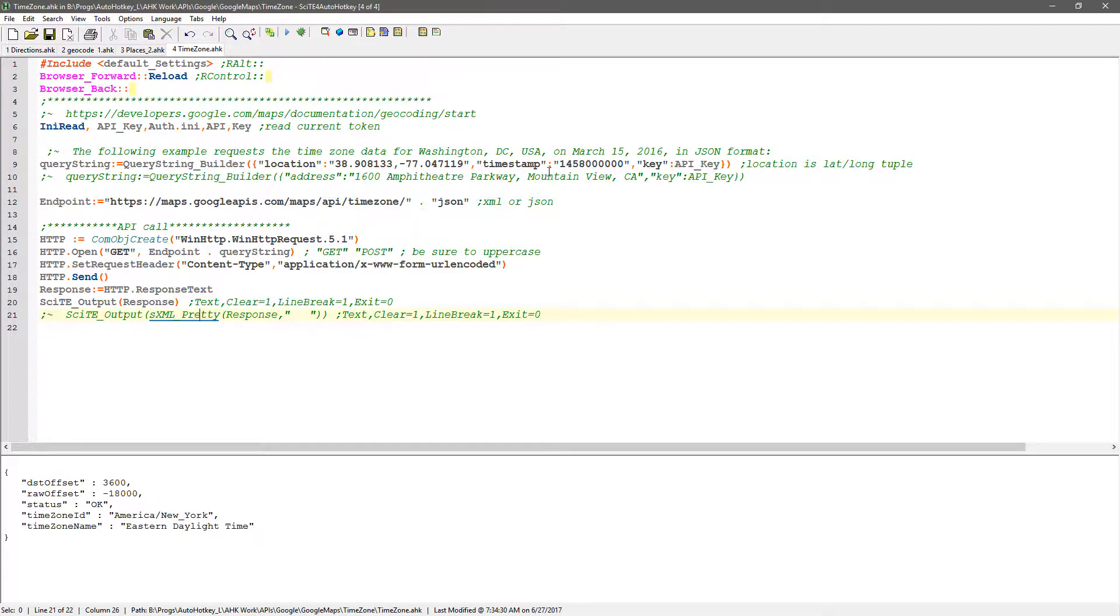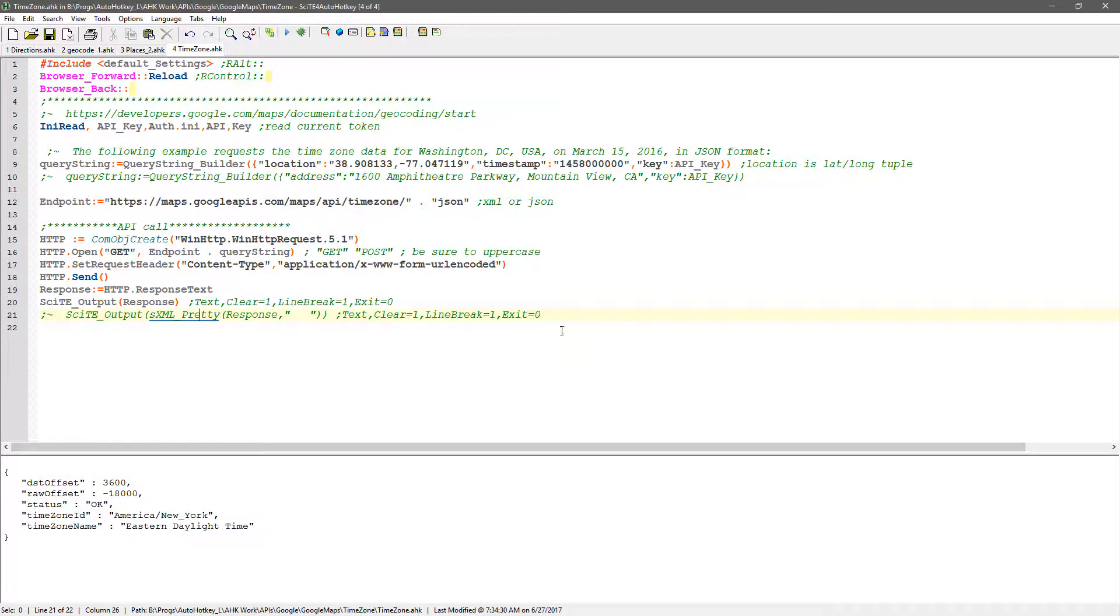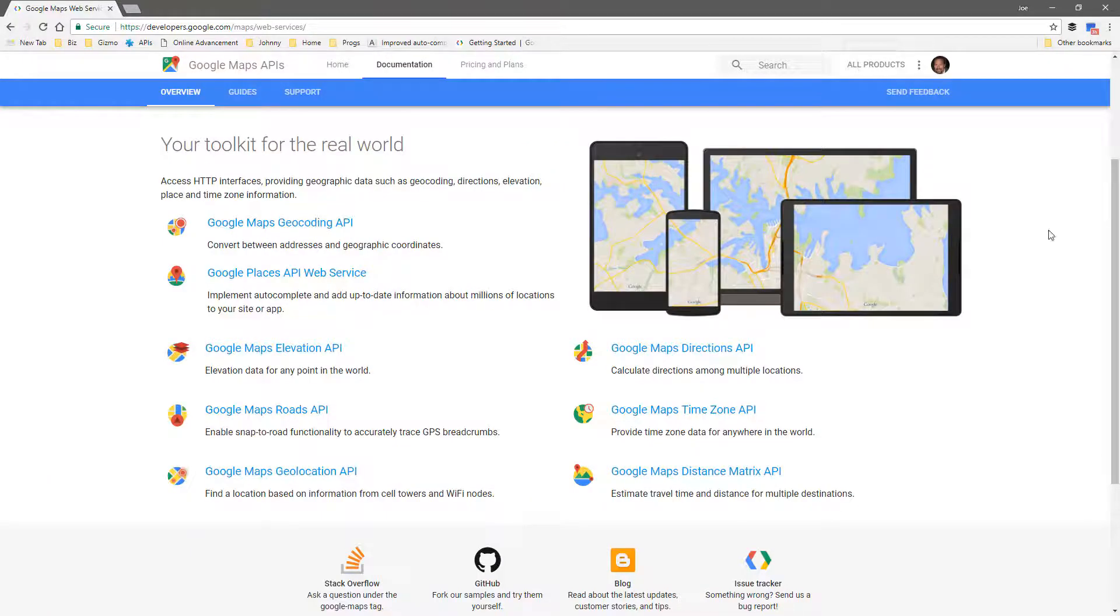So this said at that day and time it was Eastern Daylight Time, and this is the other information that's returning back. So that in a nutshell was, what was that, four API calls to different Google Maps services.